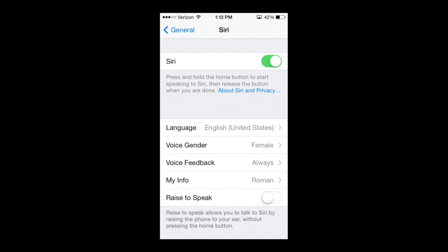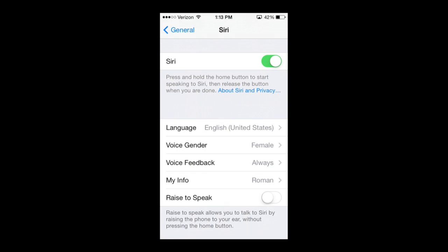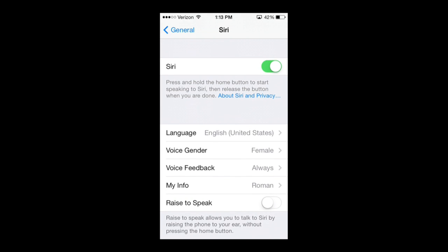From here you can turn Siri on or off — you can disable Siri. I'm not going to do that because I love Siri and she's very very helpful.